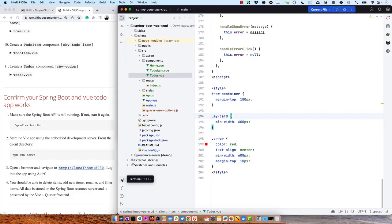It takes a little bit of code. The Spring Boot side is super easy to do CRUD, but with the Vue side you do have to write code. That's the nature of HTML and JavaScript.